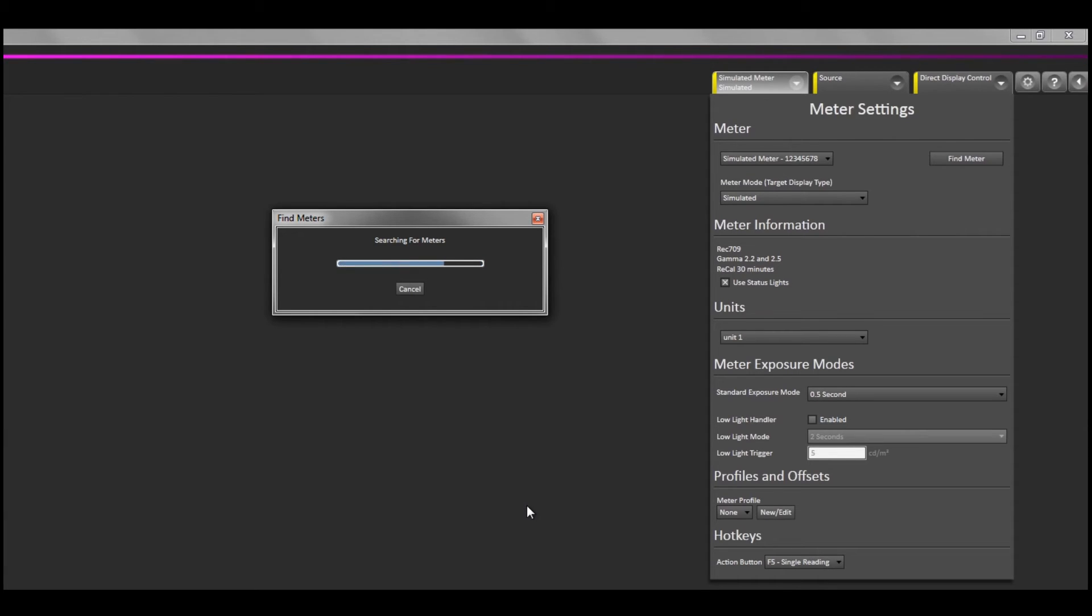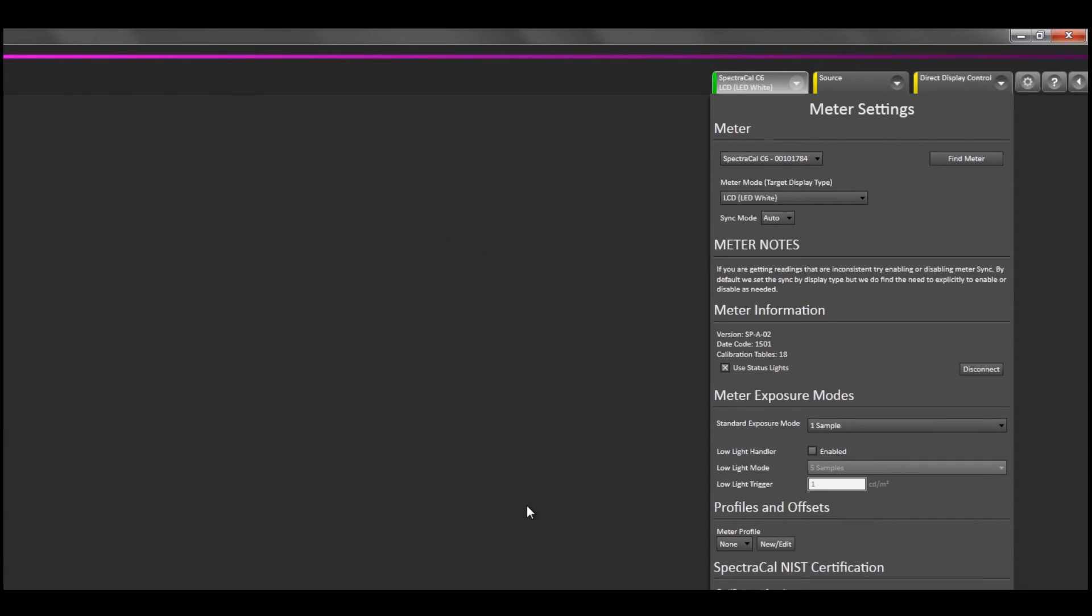CalMAN will search for the connected device, and once the drivers are installed and the device is communicating with the operating system, it will connect to the instrument and show that it is connected to it with a green light.